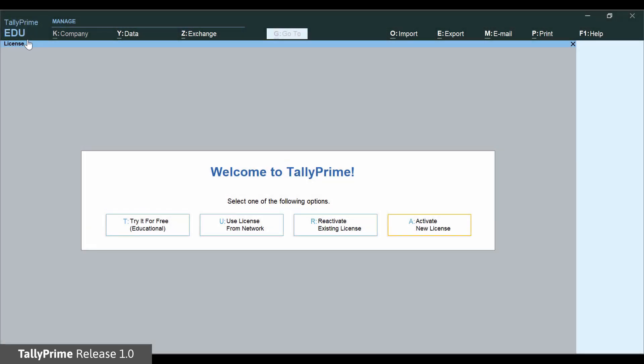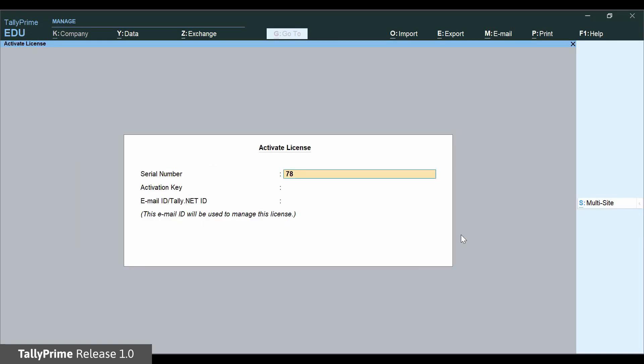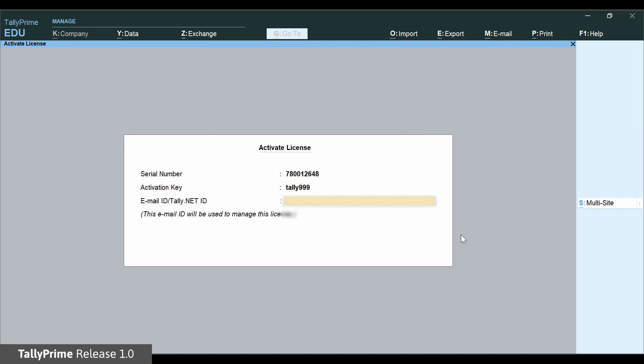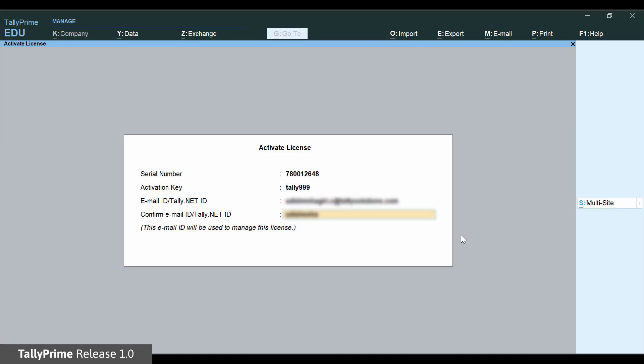Click Activate new license. Enter the serial number, activation key, and your email ID. Provide a valid email ID here that you use frequently since this ID will be used for all communication and license management. It will also be assigned as TallyNet ID.